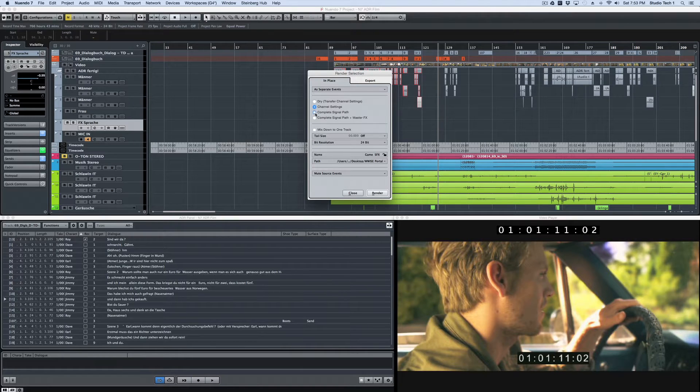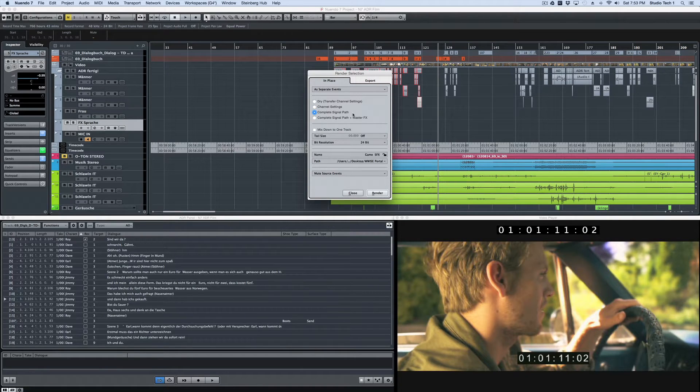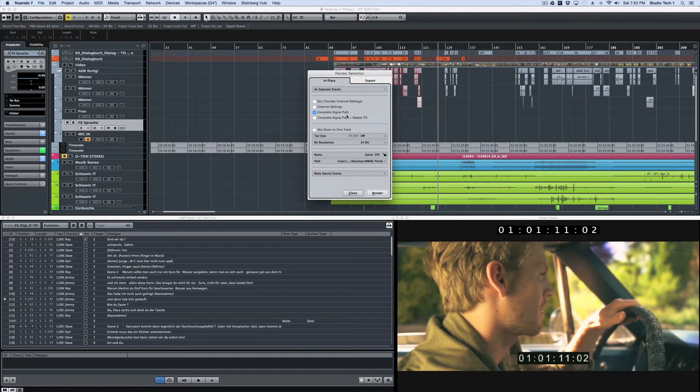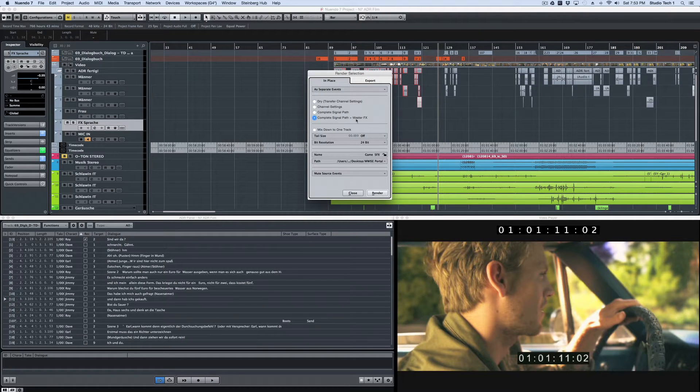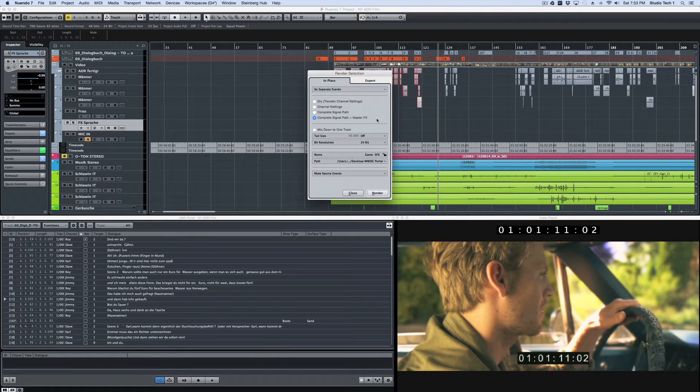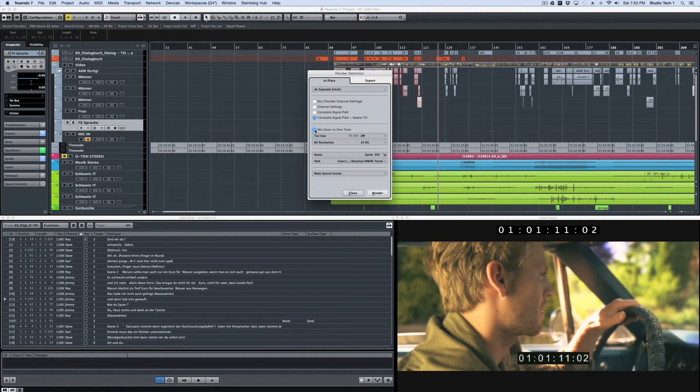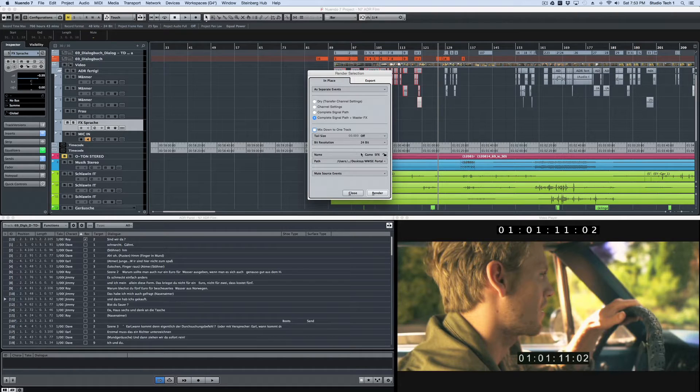Then you also have the option to include the complete signal path, including effects. And the final option includes the master effects as well. You can opt to have multiple tracks mixed down to a single track, and of course you can adjust the name of the rendered file.